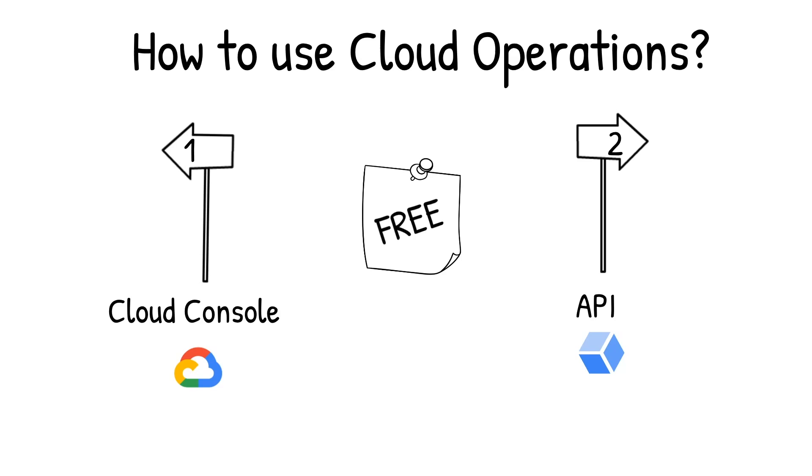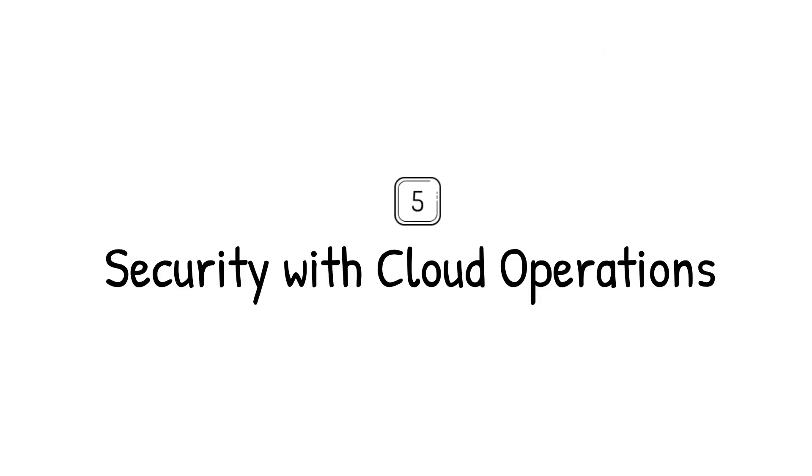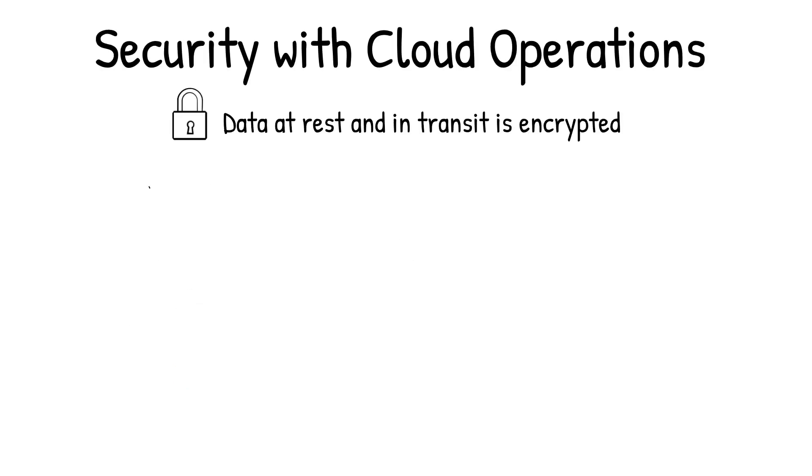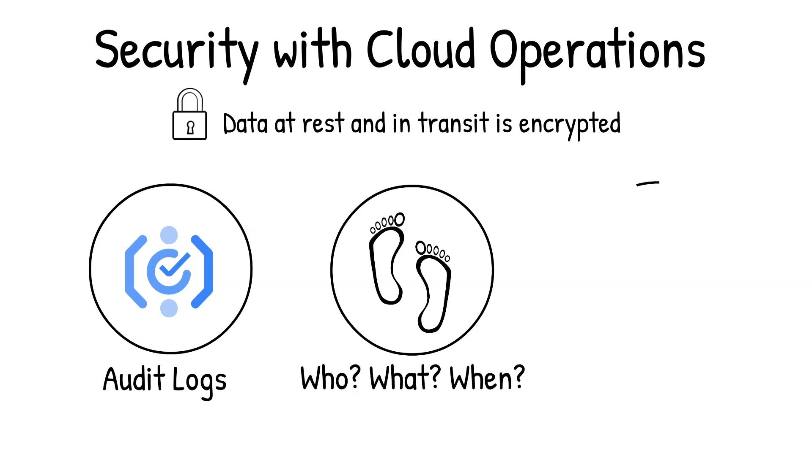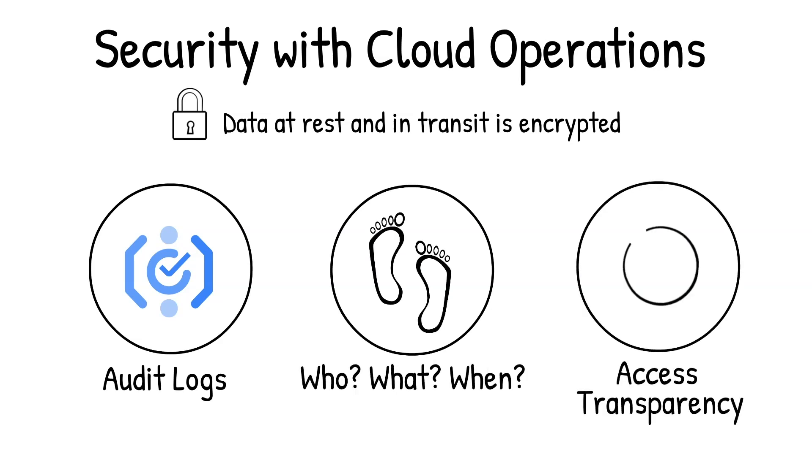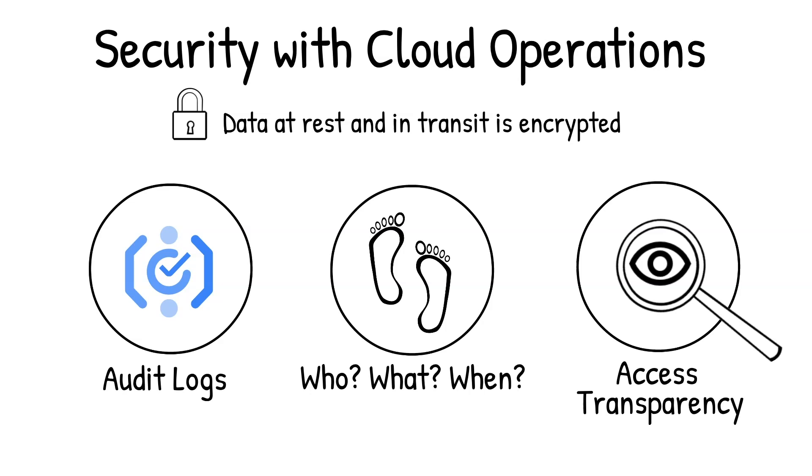From the security perspective, all your data is encrypted at rest and in transit. Your security-focused audit logs are automatically available in cloud logging, telling you who did what, where, and when. And with Access Transparency, you can always stay in compliance because it captures the actions Google personnel takes while offering you support.